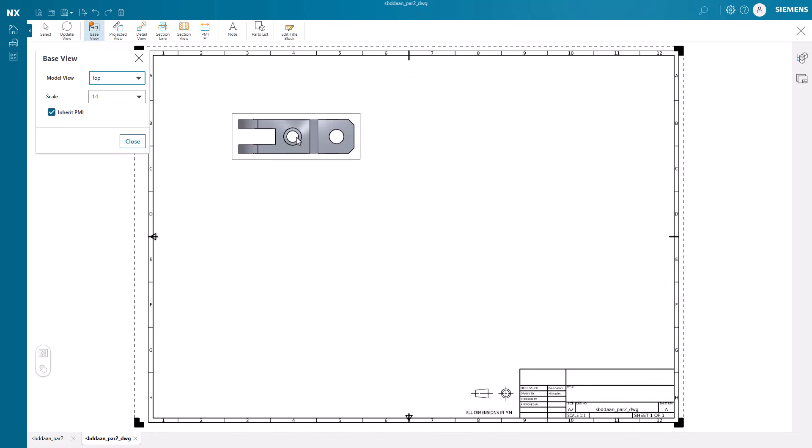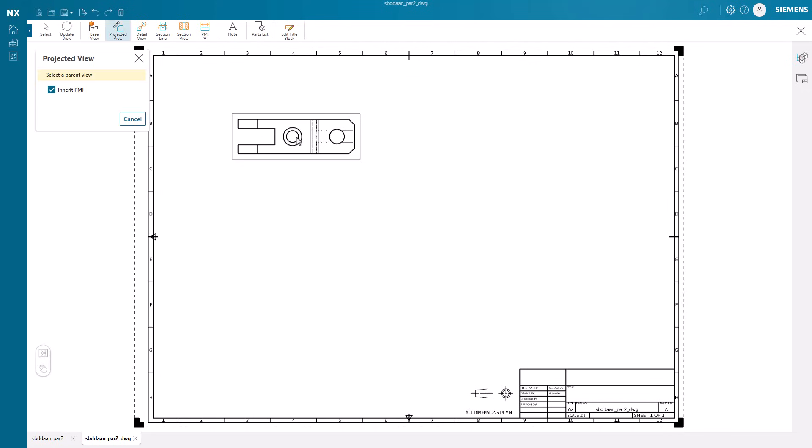We can also ask NX Essentials to bring over any PMI that has been added on the model view in 3D to the drawing.